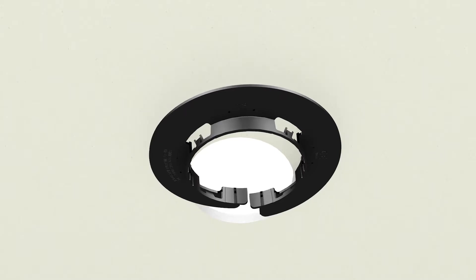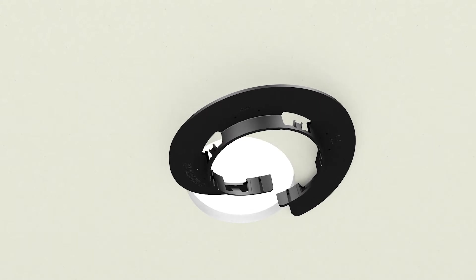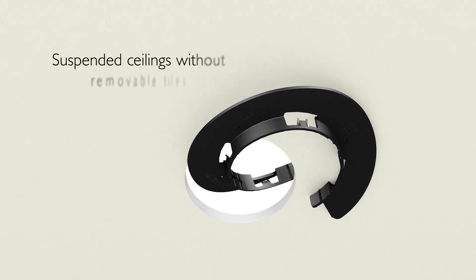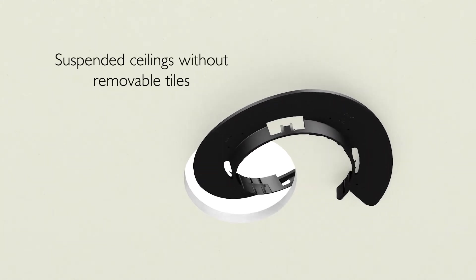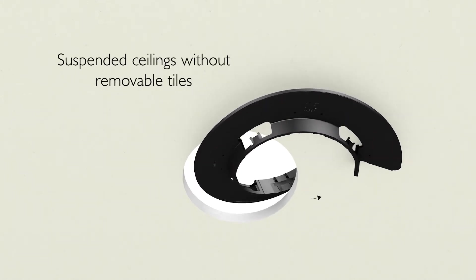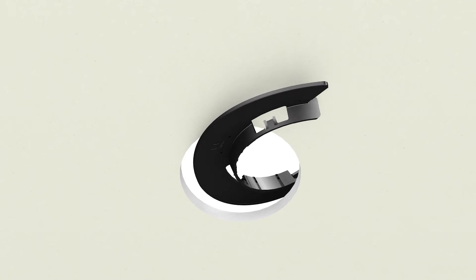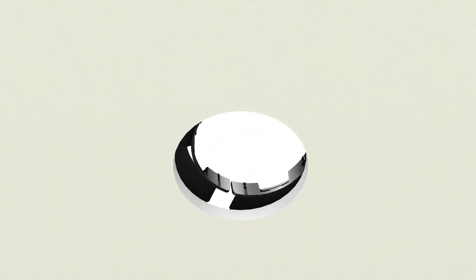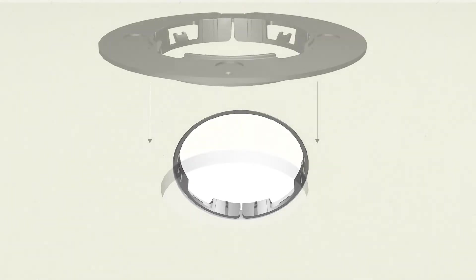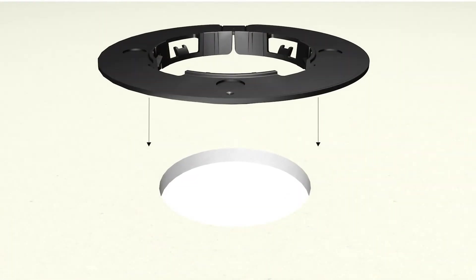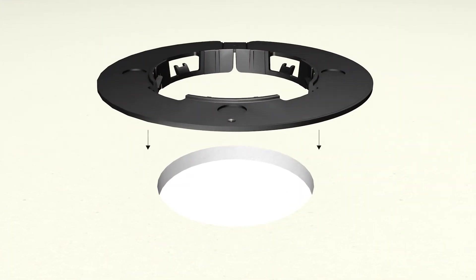The mounting ring is also compatible with suspended ceilings without removable tiles. Lead the mounting ring through the hole in the ceiling. Press the ring back in the hole to ensure it's fixed correctly.